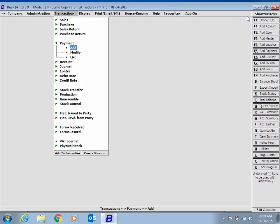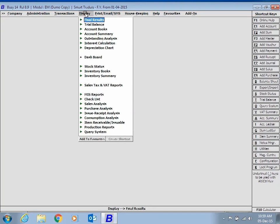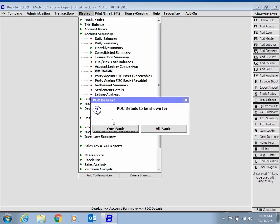After entering PDC Vouchers, if you wish to view PDC details, click Display, Account Summary, PDC Details option.